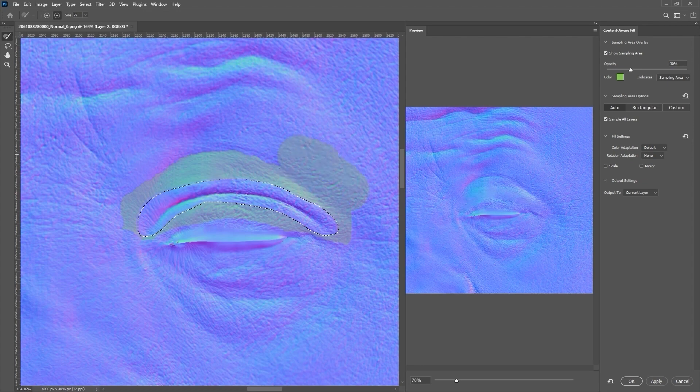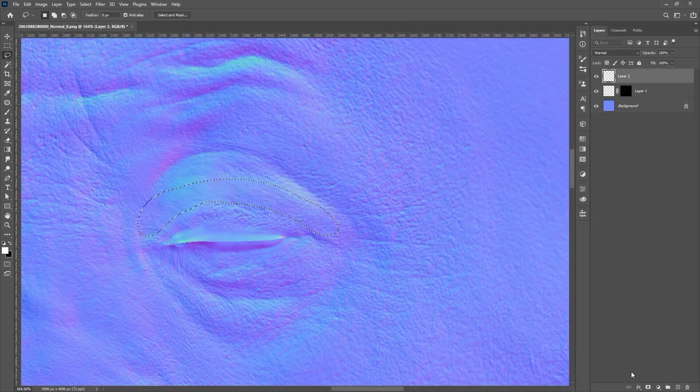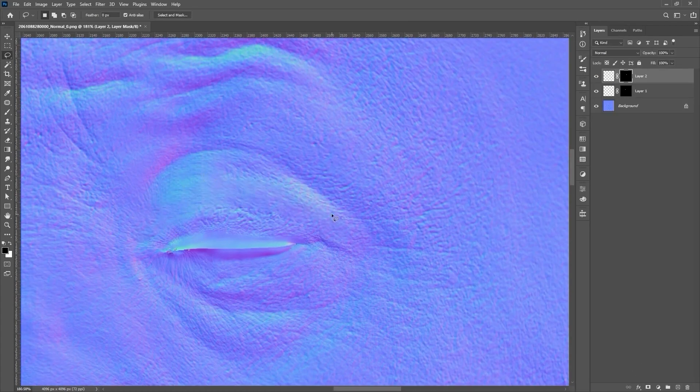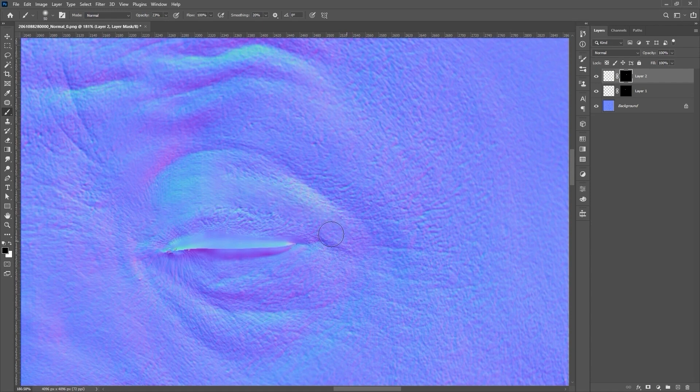From there, once again create a mask on that layer, and use a low opacity black paint tool to draw over the area that we want to restore more of from the background layer.